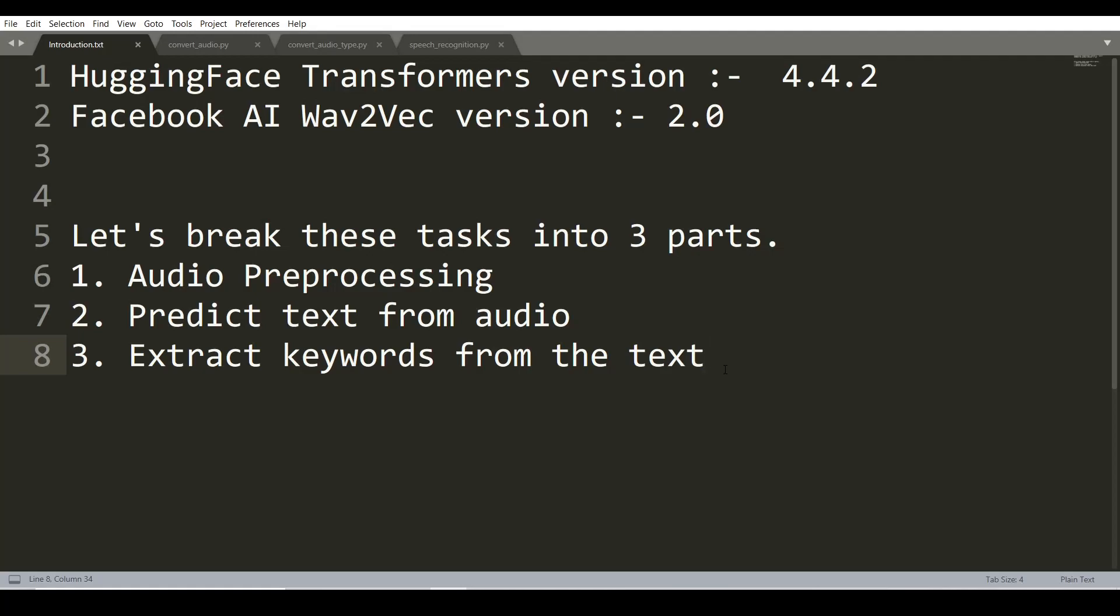In the first part, we will process the audio, converting it into a different format and breaking large audio into smaller parts. In the second part, we will predict the text from audio using the Wav2Vec model. In the third part, we are going to extract the keywords from the predicted text using the Spacy model.